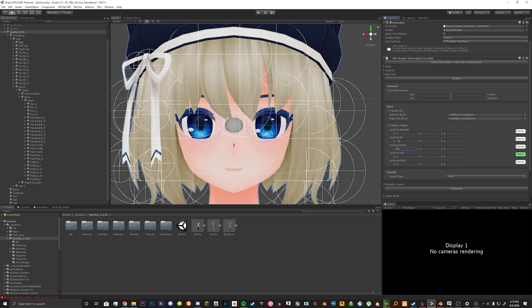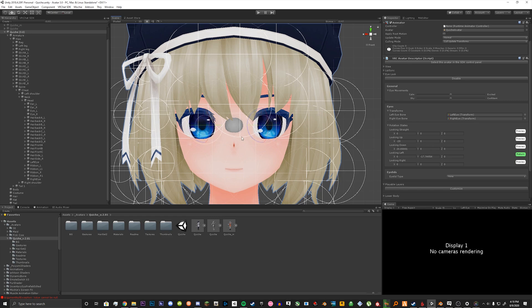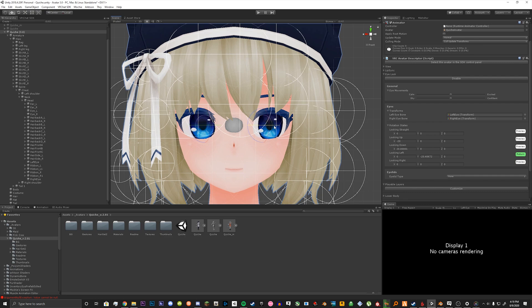And then for left you can do the same thing. So since we're looking at the viewport directly from the avatar, we're going to assume that left is to the right of the direction. So we're going to move the eye tracking here to the right.